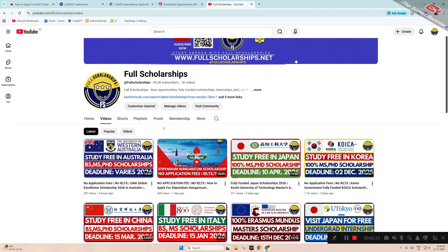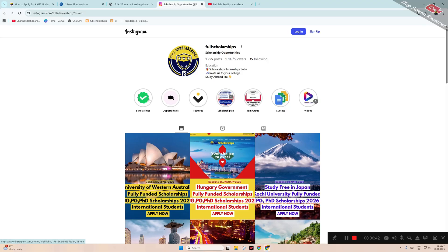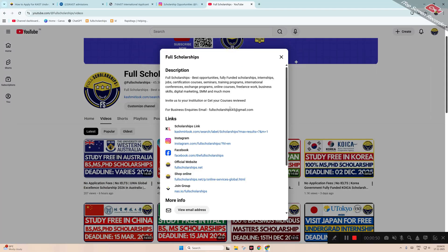You can check out any of the video links in the respective descriptions, also in the Instagram bio. You can see Instagram stories, message us on Instagram, and check out highlights where scholarships are published with links. In Instagram or YouTube about section, you can see all the links are given there.